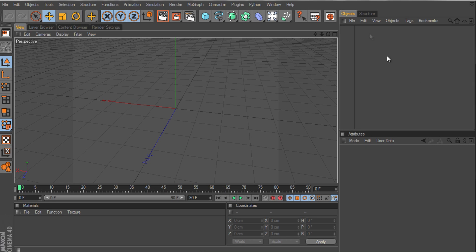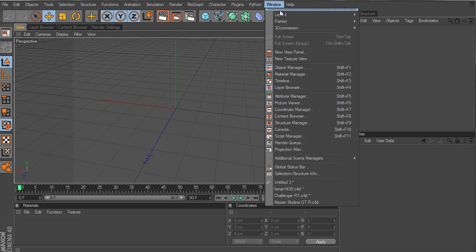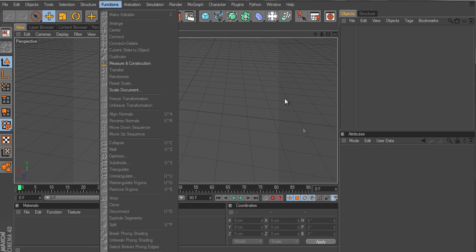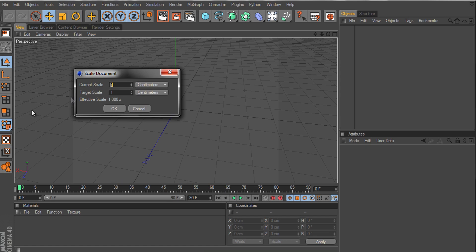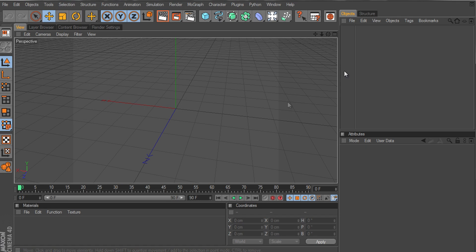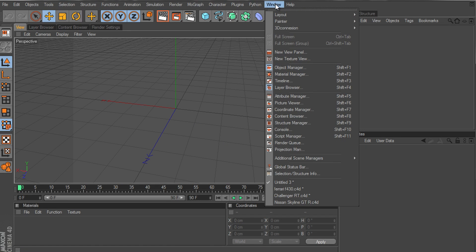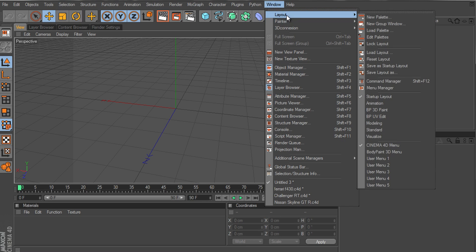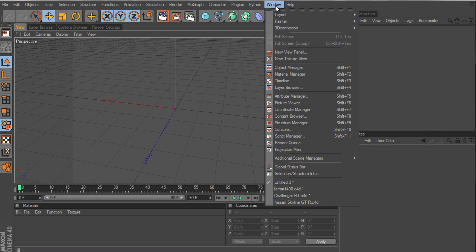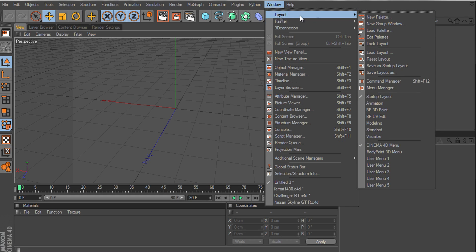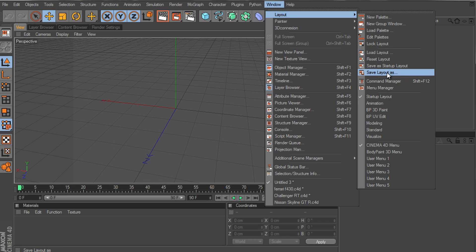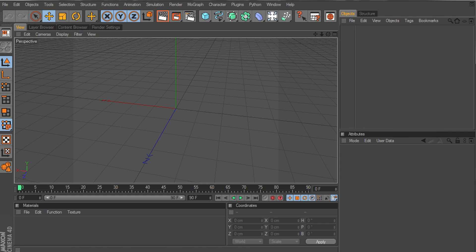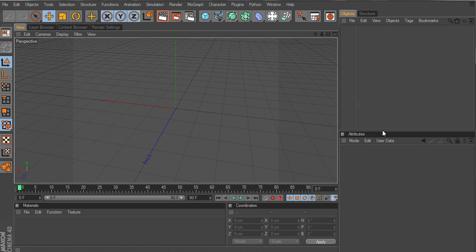So I think that's it. Oh, something before I go. If you want to save this layout as your default one, so it starts up when you open Cinema 4D, just go to window, layout, and save as startup layout. And it will save it as startup layout.